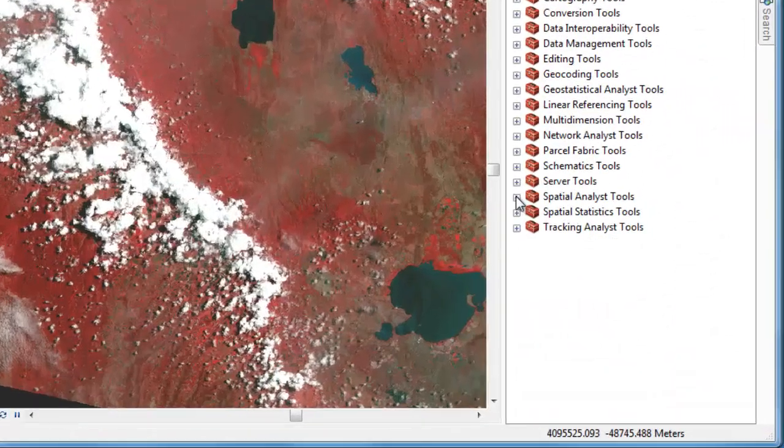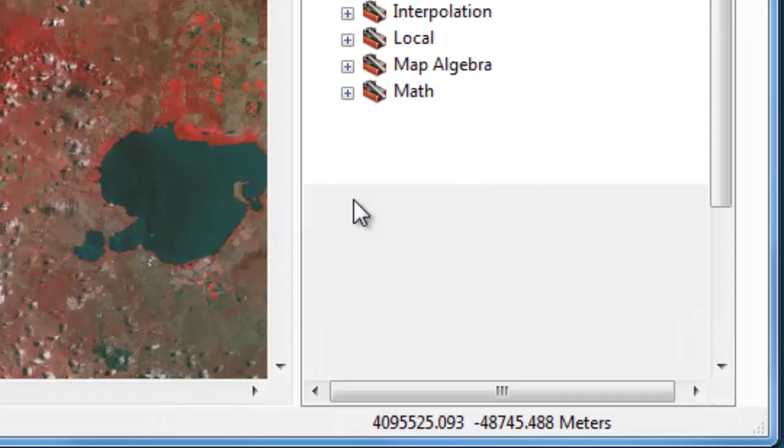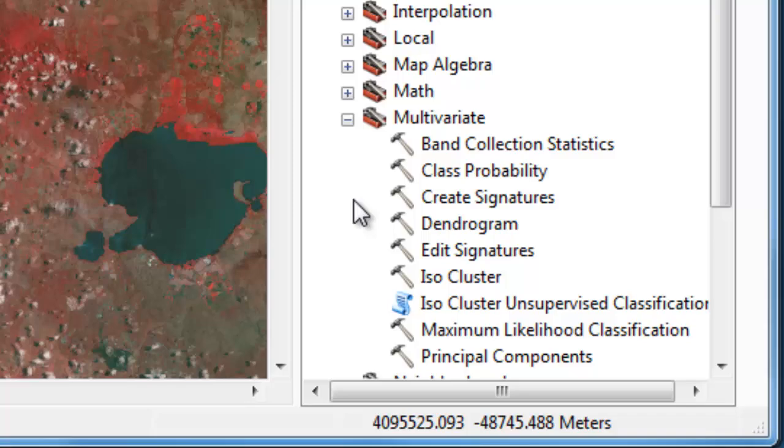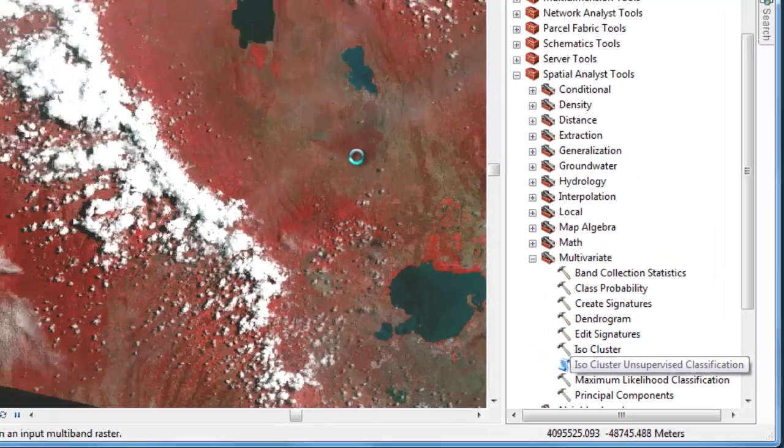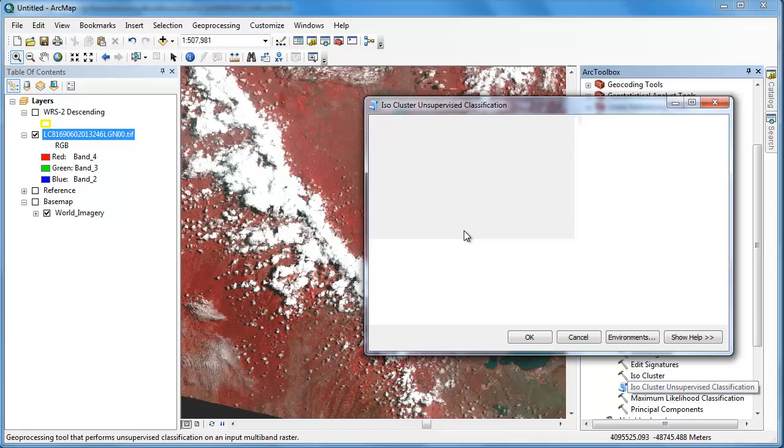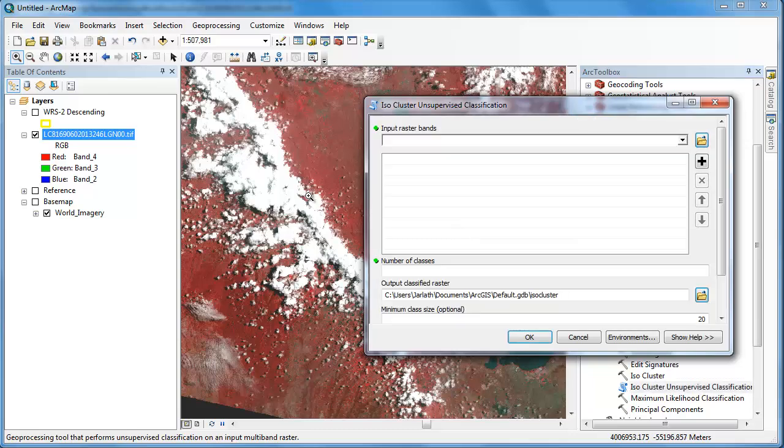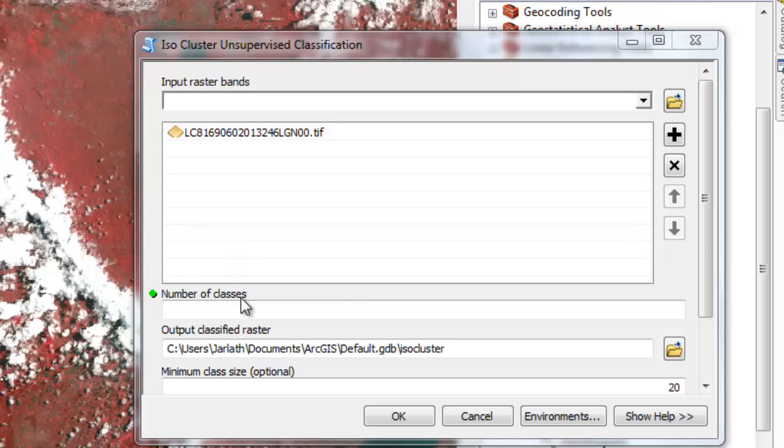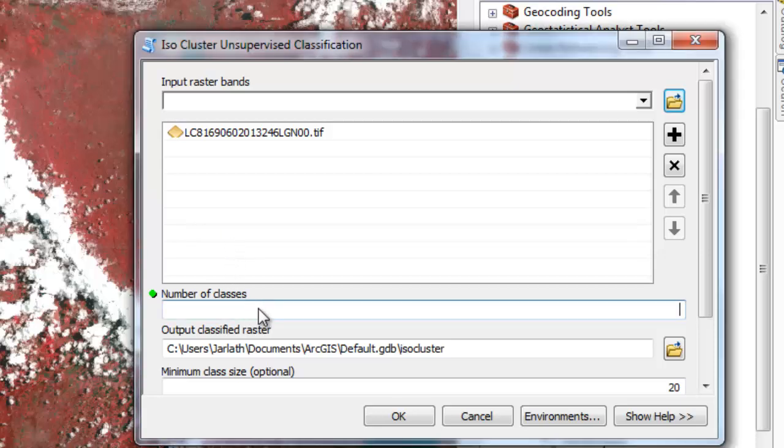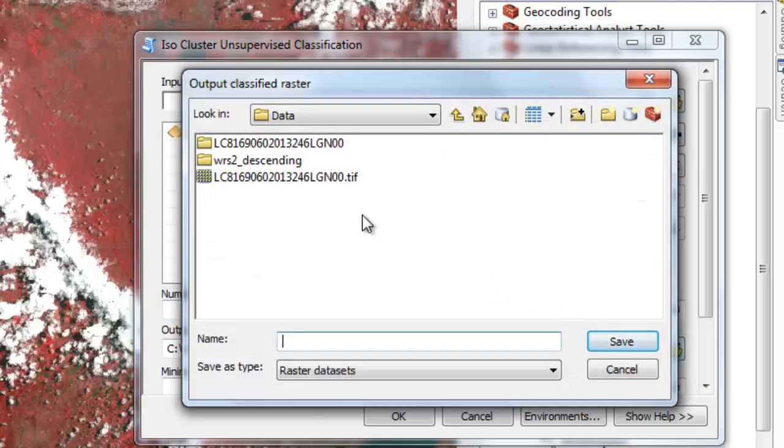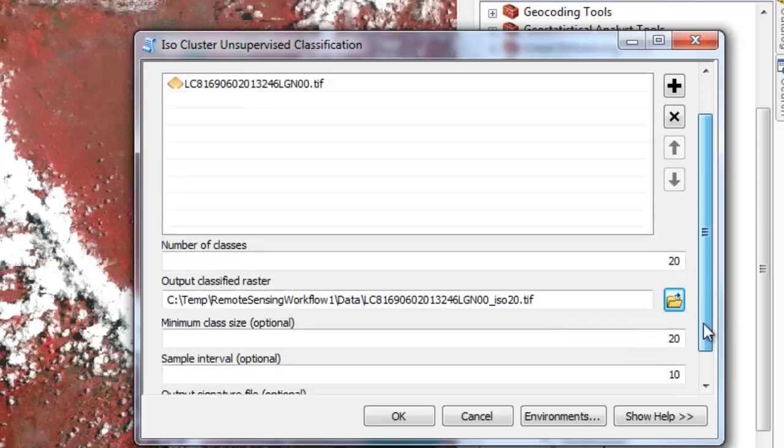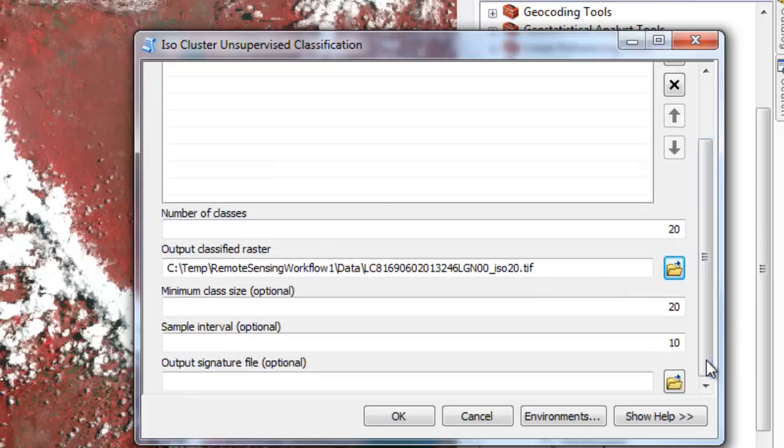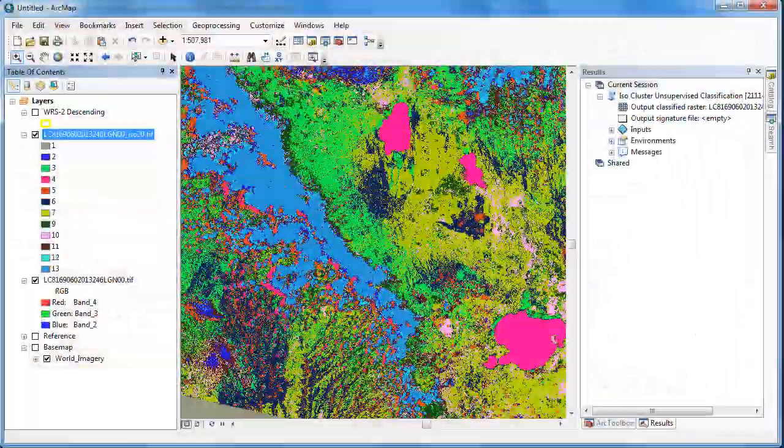All the work we've done up until this point is leading us to the data analysis phase, where we're going to use an unsupervised ISO data classification in an attempt to map water. The ISO data classification simply takes our multi-spectral image and groups it into a set number of classes based on the digital values of the pixels. We're going to use 20 classes, in this case, and give the output a new file name, so we can expect a new raster file in which we have 20 classes based on the similarity of the spectral values of the pixels.